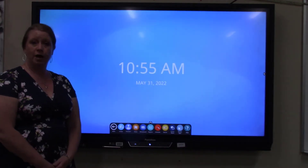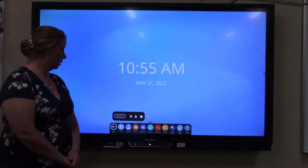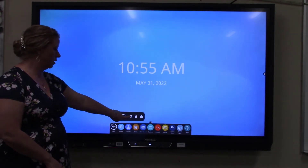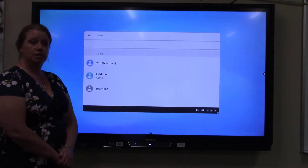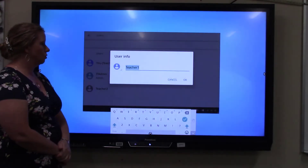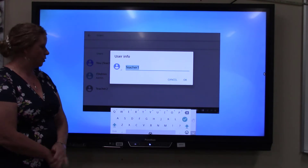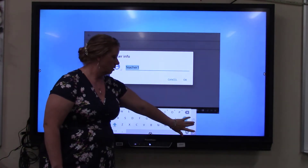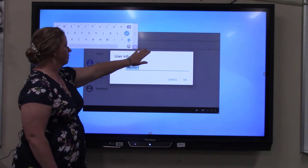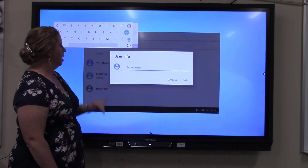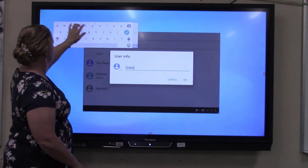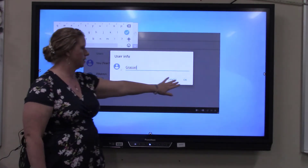I'm going to go ahead and tap on Teacher 1, and then on Teacher 1 I'm going to tap right here where the gear is set. That's going to pop up, and what I can do right now is change Teacher 1 to your name. I can take this keyboard and move it anywhere on the screen to make things a little bit easier. I'll backspace and put in my name, then tap OK.